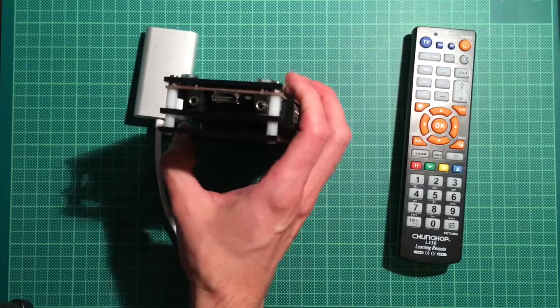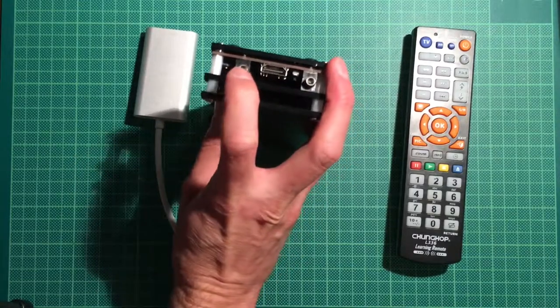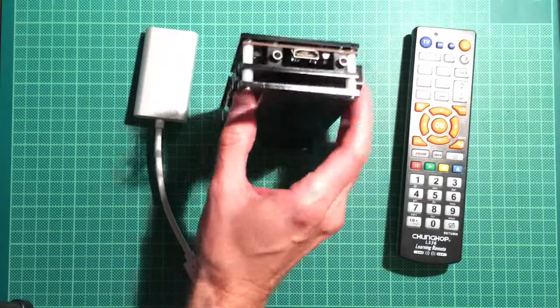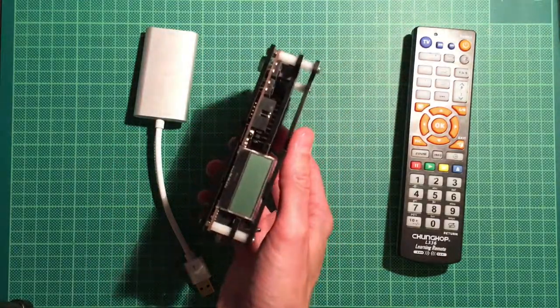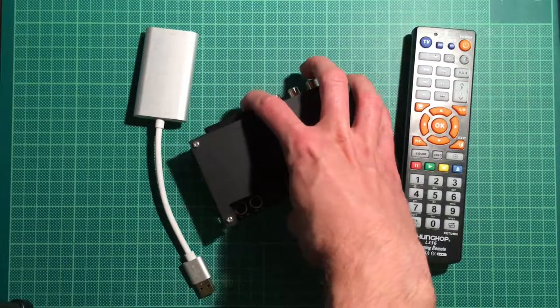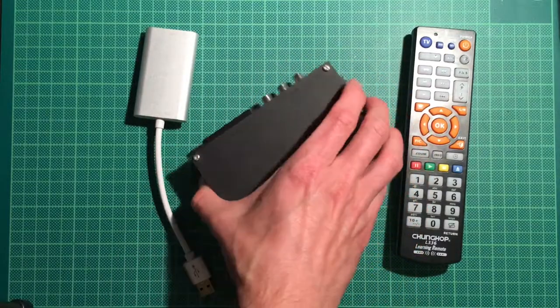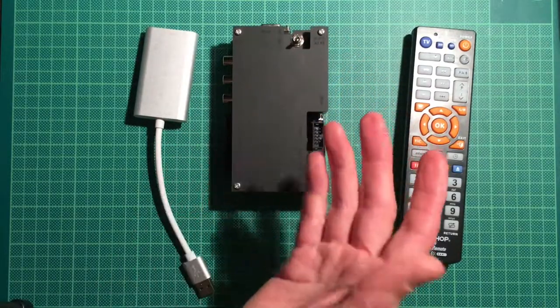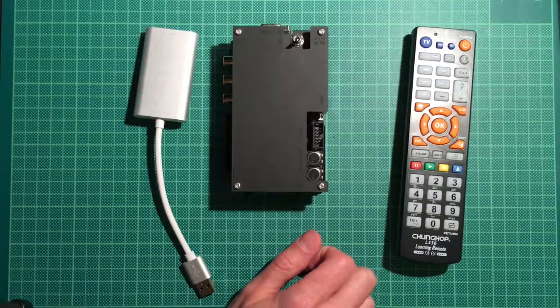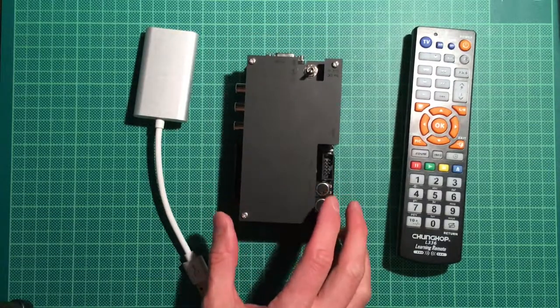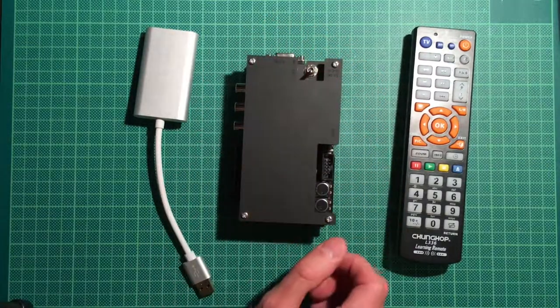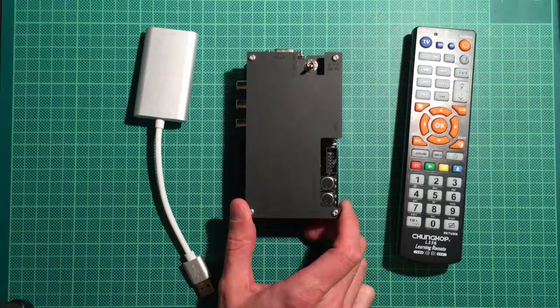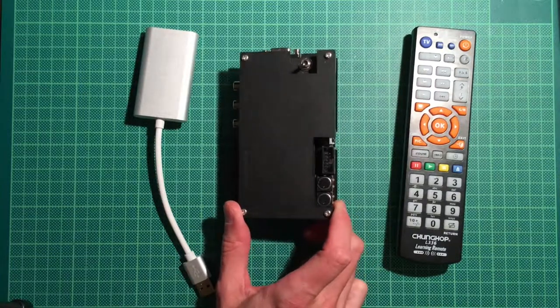And SCART input, for example, for the Sega Genesis or Mega Drive, as it's known here in Europe, which I use as well. Then you have audio input and audio output and HDMI on this side.